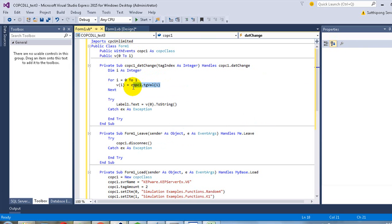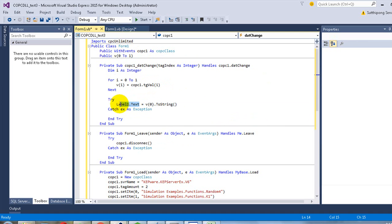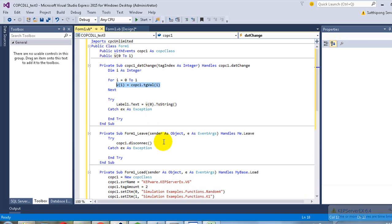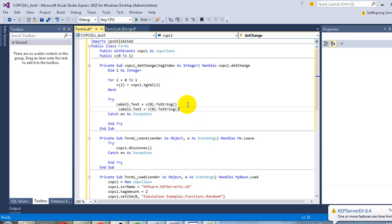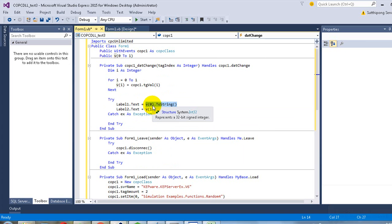In this example, we will be getting data from the OPC tag and keeping it in variable V, then getting the value of that variable to display on the label. In this way, you can use the variable value to display on other objects as well. This helps with memory usage because you will not call copc.TagValue excessively. This code will display the value of the OPC tag at index 0 on Label 1 and the next one on Label 2.